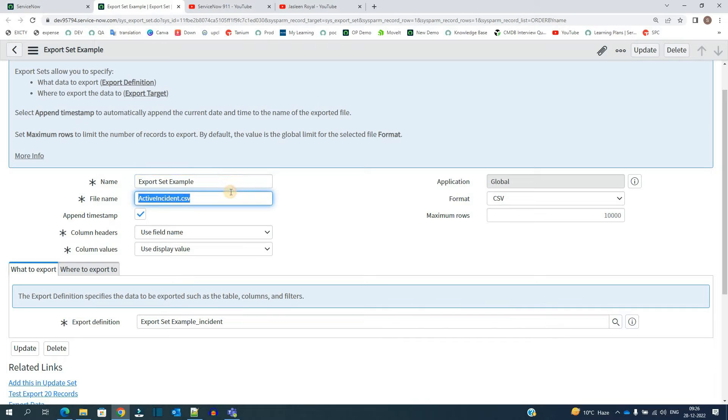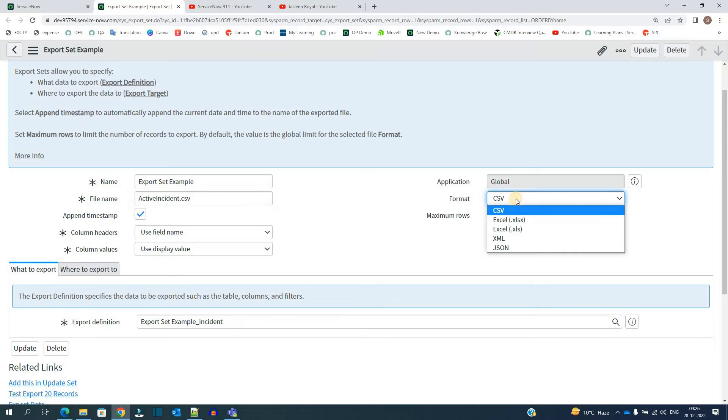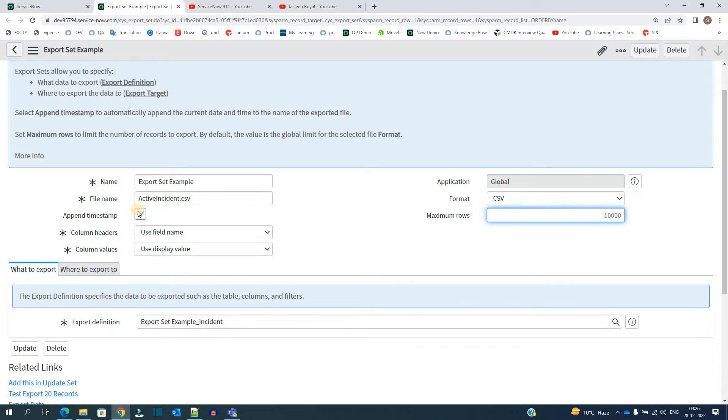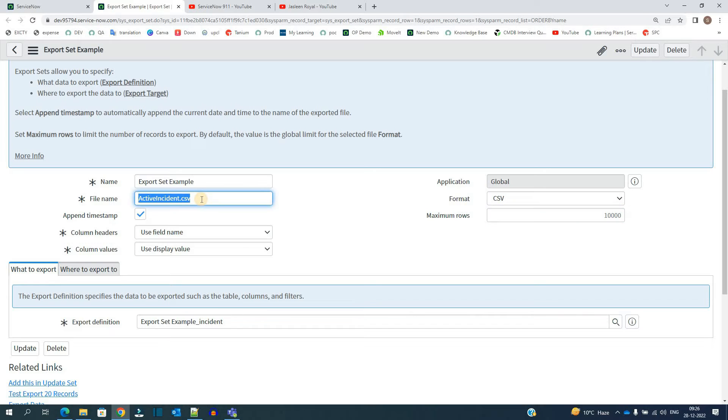This is the name. This is the file name which I want to export. And in which format I want to export, you see all these options are available. Here, timestamps. If you want a timestamp, just click it. Otherwise, if you do not, just uncheck it. And in that case, the file will be with this name only.